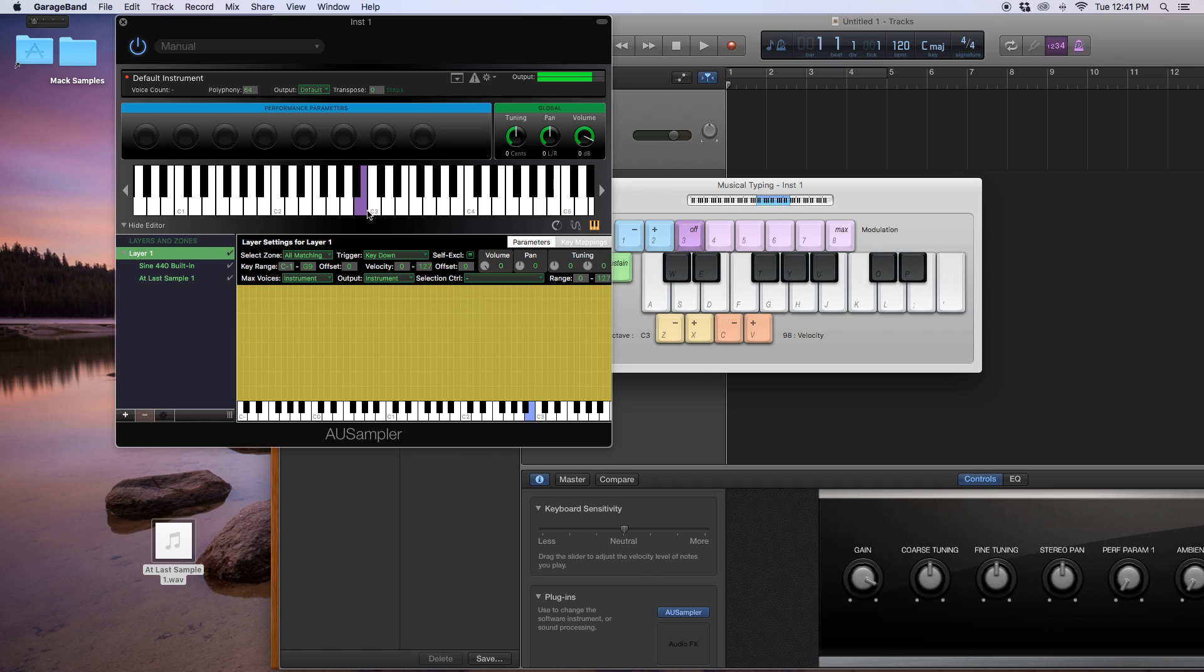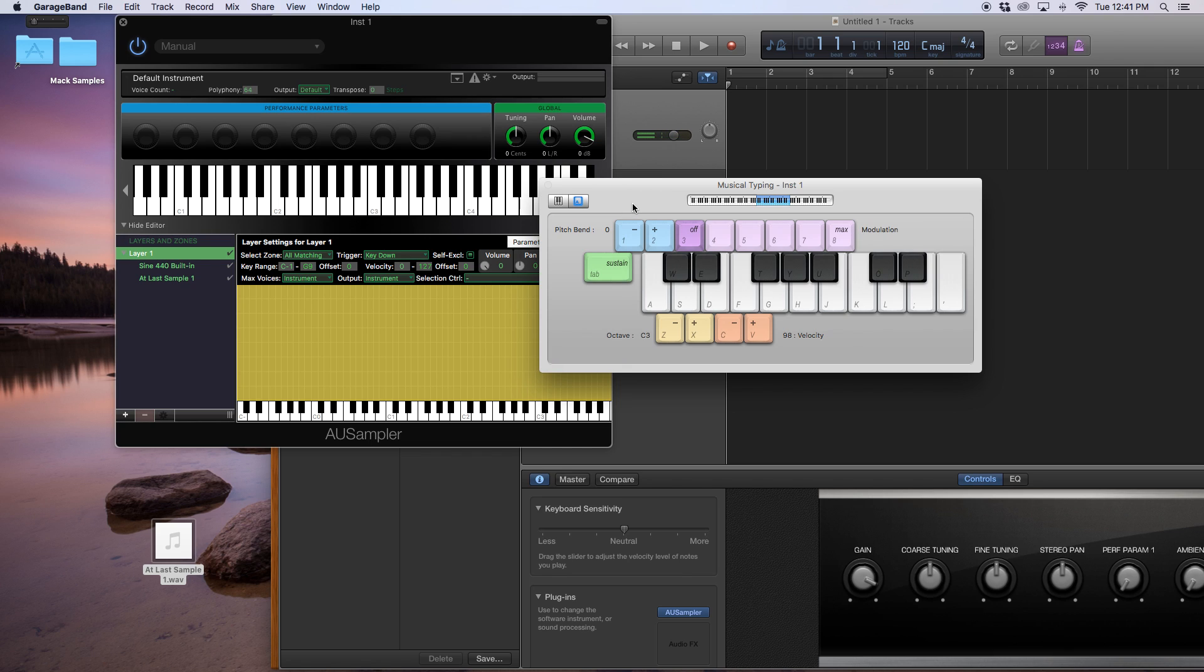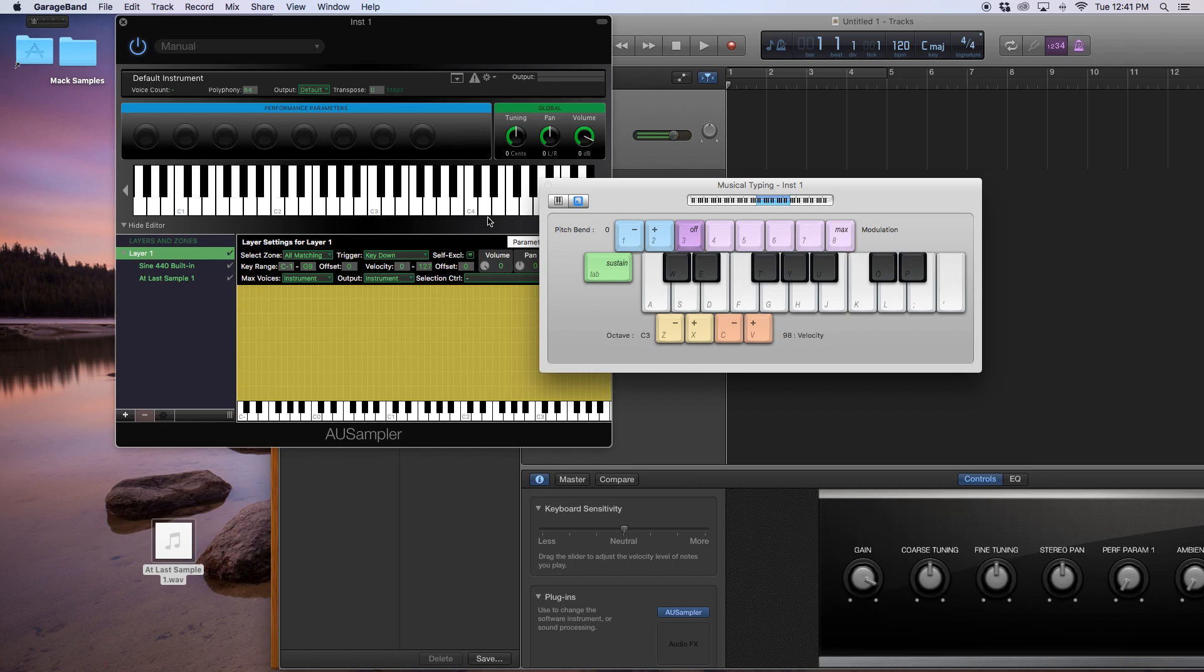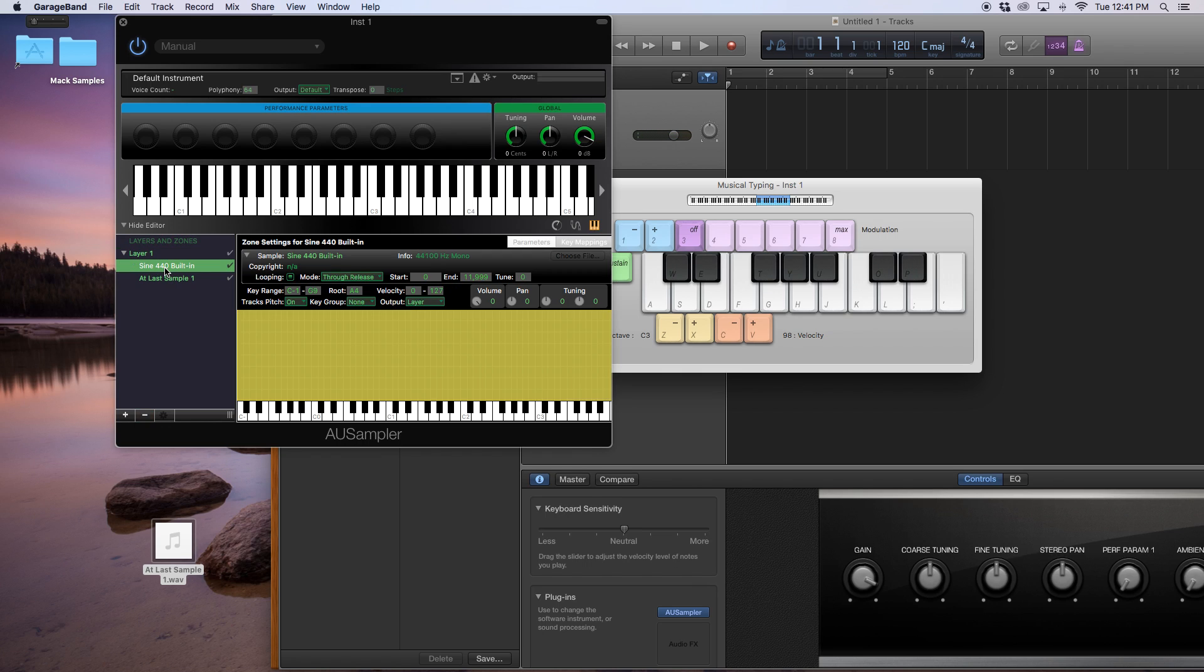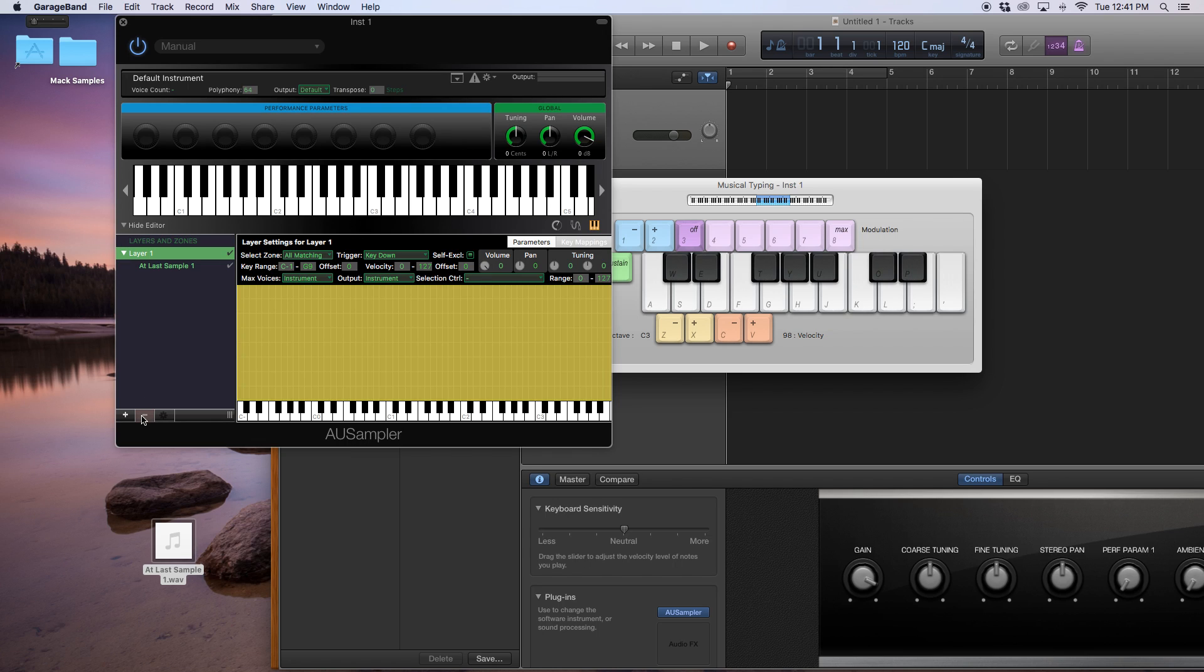So now I have my at last sample in my GarageBand. This is my at last sample. So let's play it. Now what you're hearing is that, you hear that boop. We want to get rid of that. So what that is, is this sine 440. Go there, click that, and press the minus sign, and you get rid of that. So now you have, right?